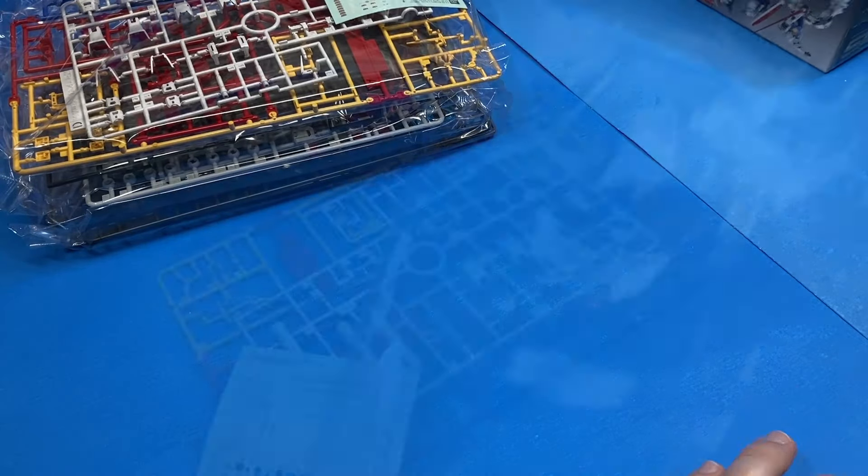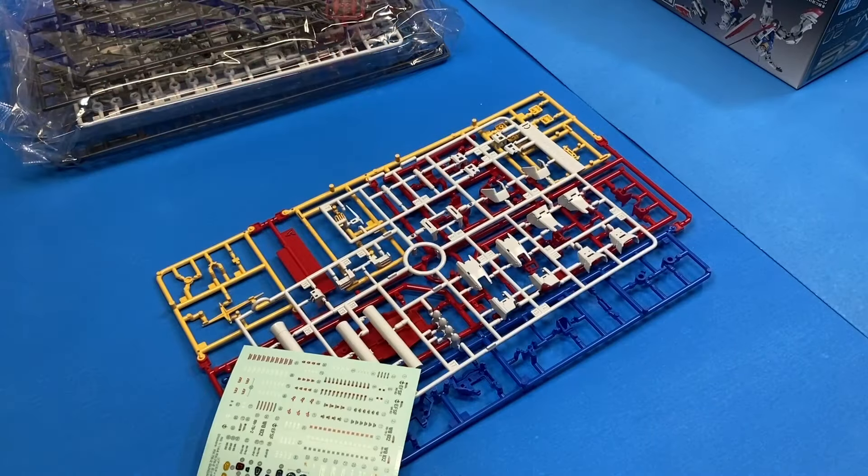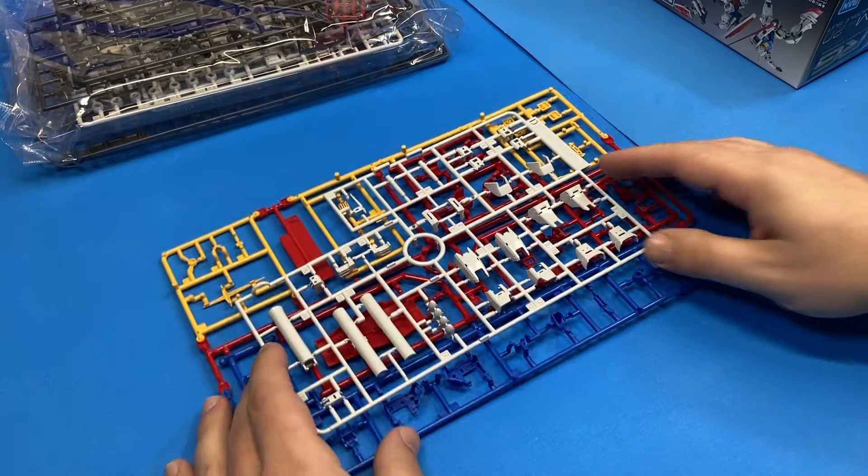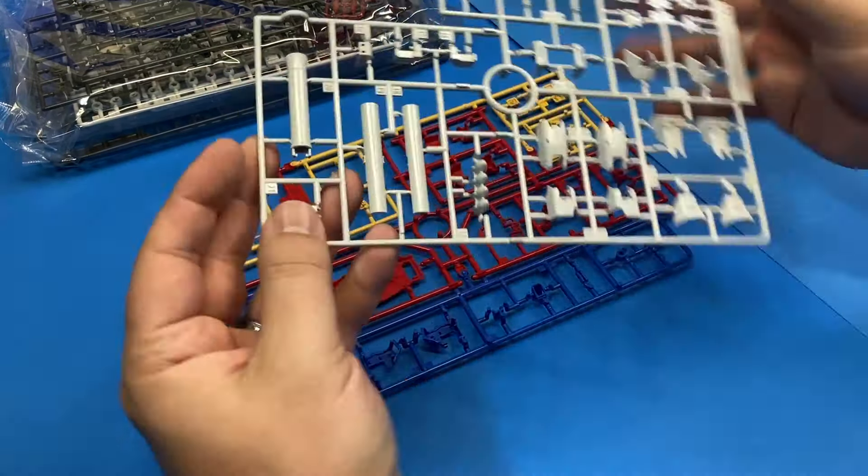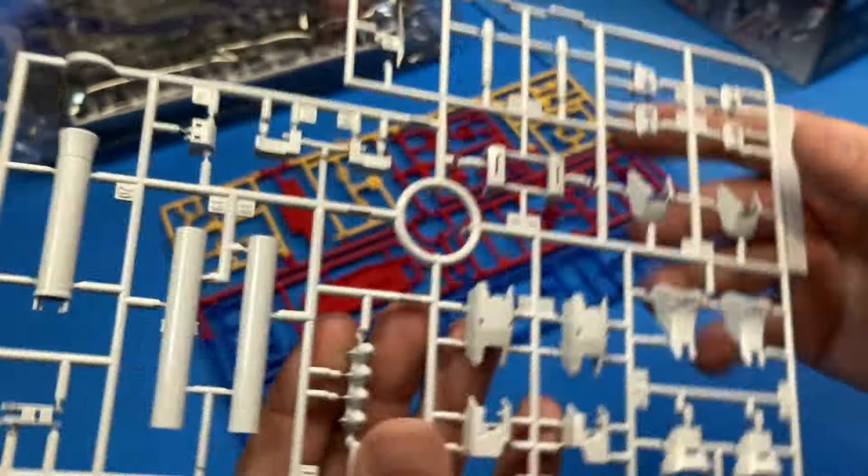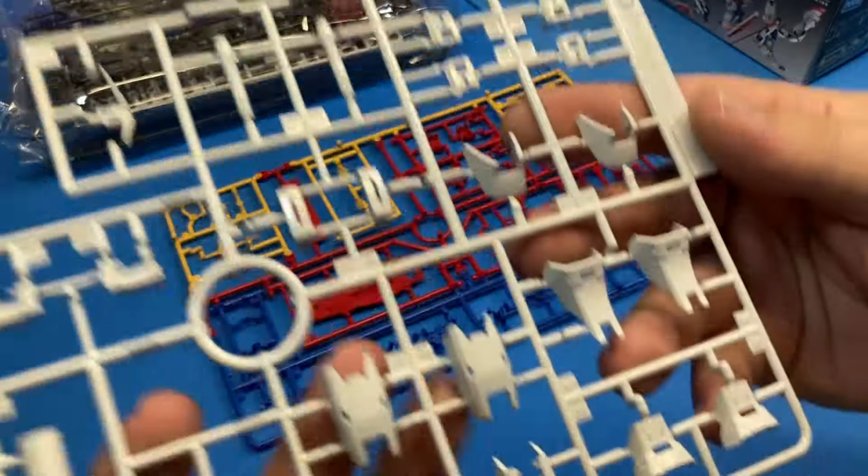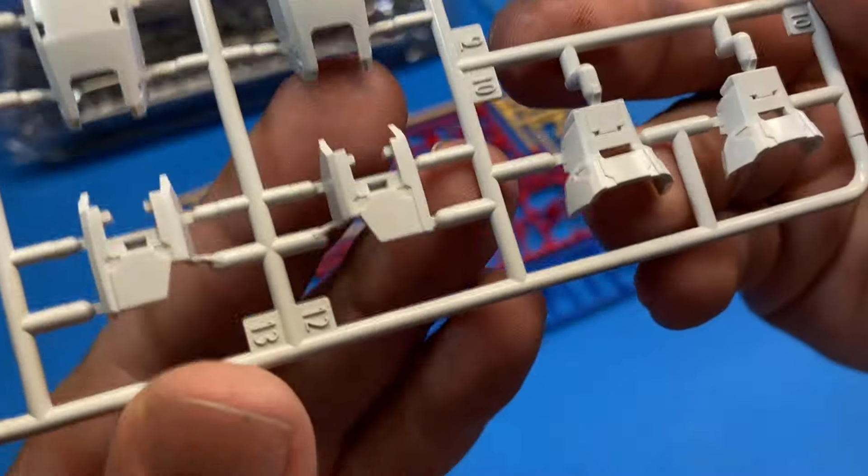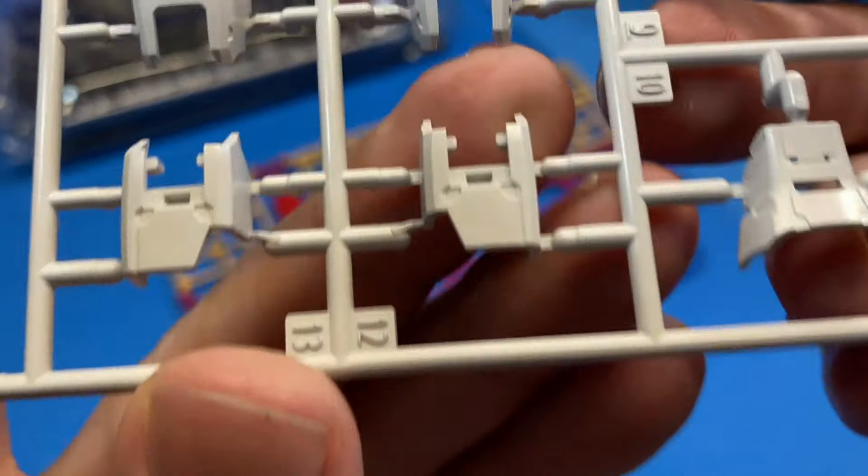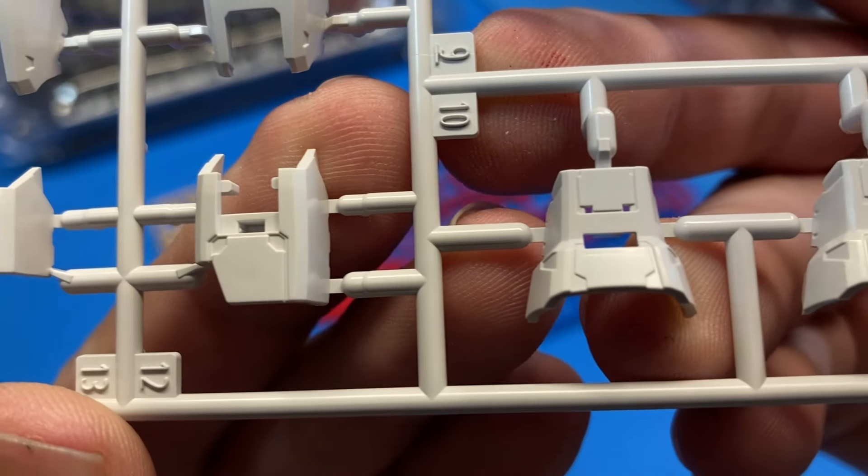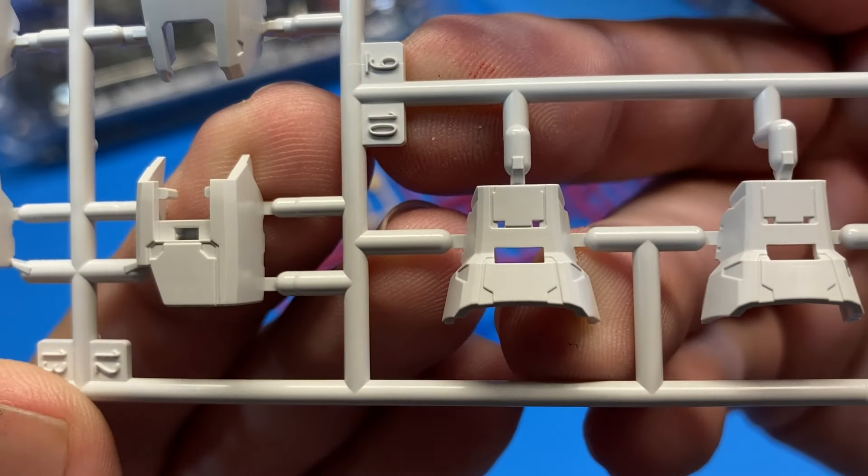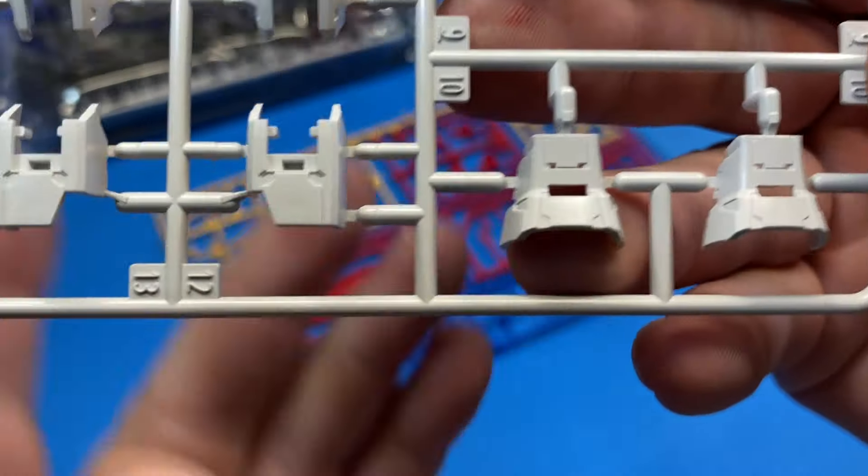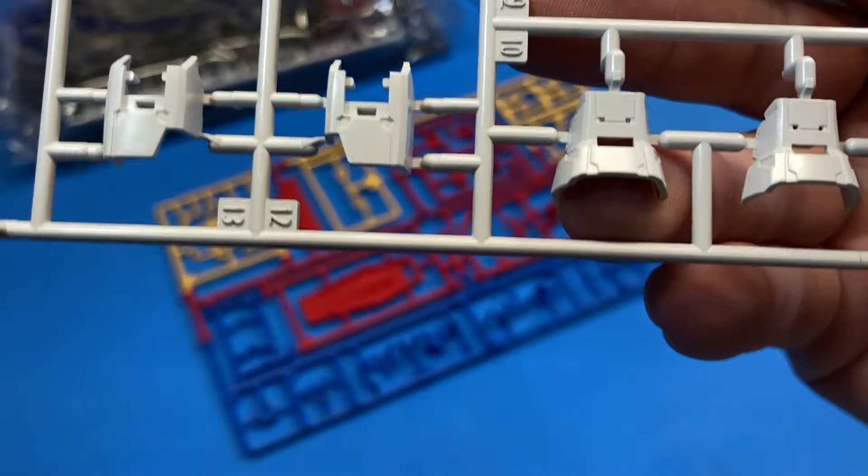Having a look at the pricing for a lot of the other Gundam kits that I've done, this one seems extremely reasonably priced for what comes in the box. Because I think this is hands down some of the best, most intricate, detailed work that Bandai has done on a Gundam kit to date.